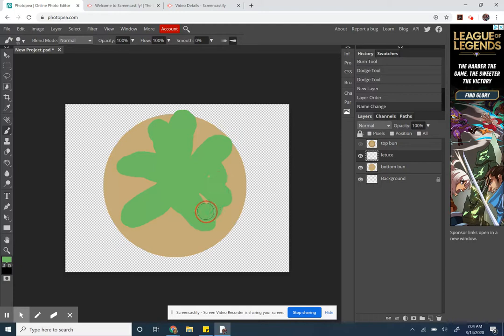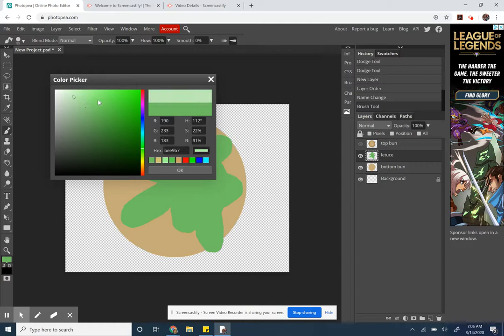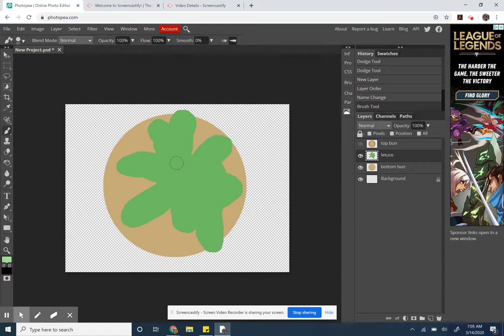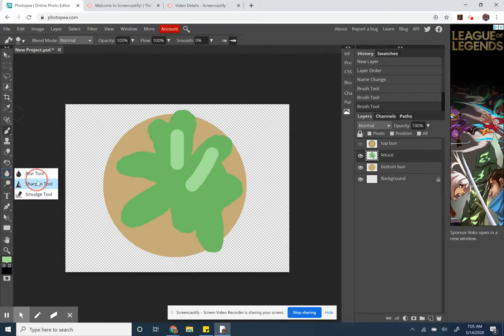What I did find was I can either dodge with a pretty high exposure, or right now I can paint on some streaks, and then under here I have a smudge tool.